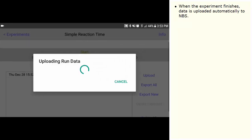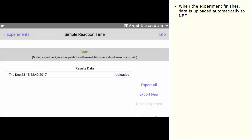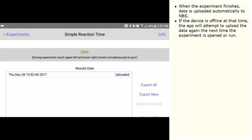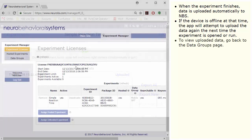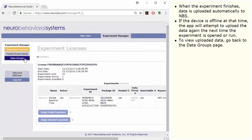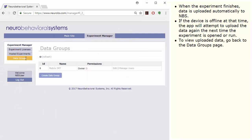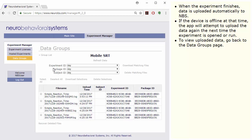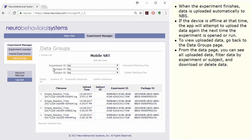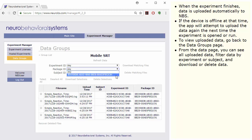When the experiment finishes, data is uploaded automatically to NBS. If the device is offline at that time, the app will attempt to upload the data again the next time the experiment is opened or run. To view uploaded data, go back to the Data Groups page. From the Data page, you can see all uploaded data, filter data by experiment or subject, and download or delete data.